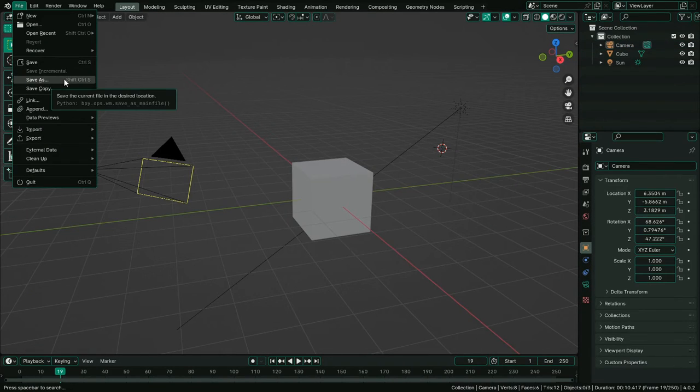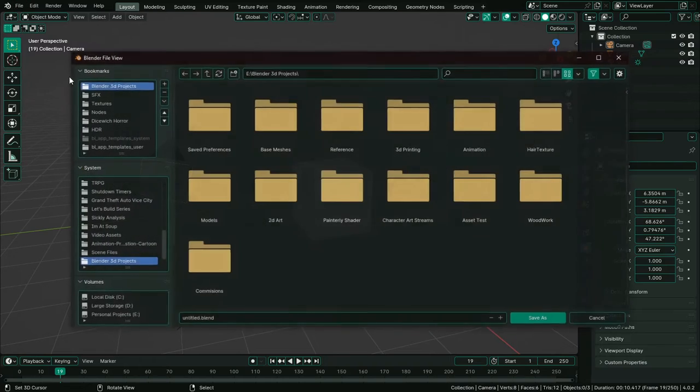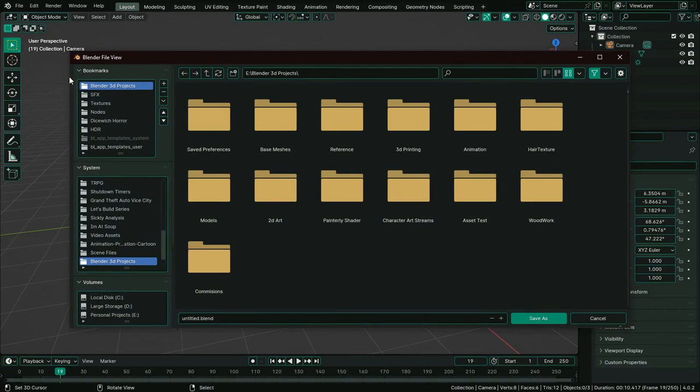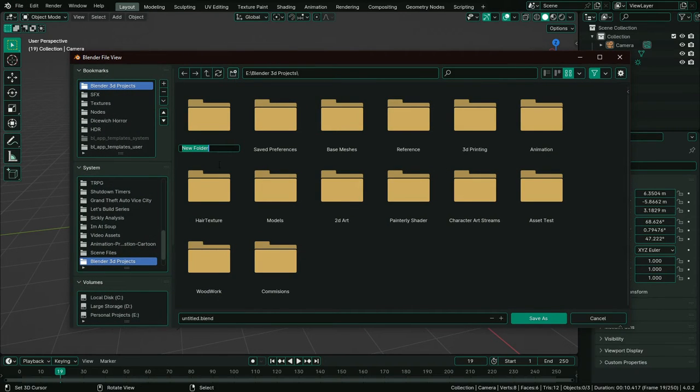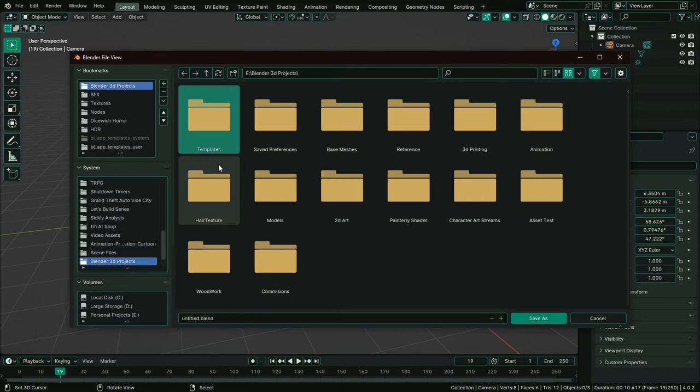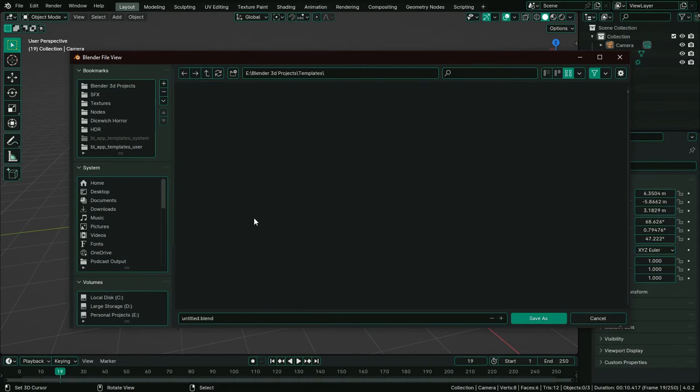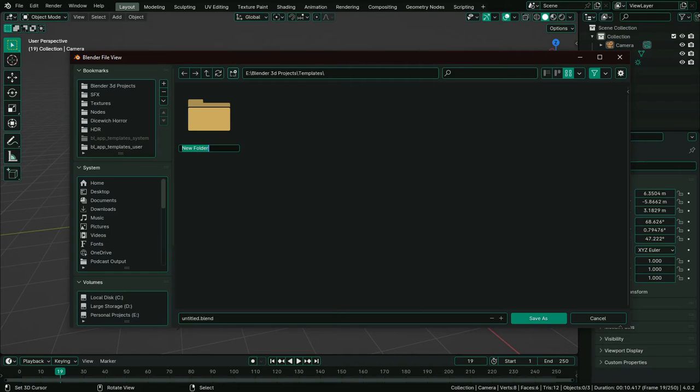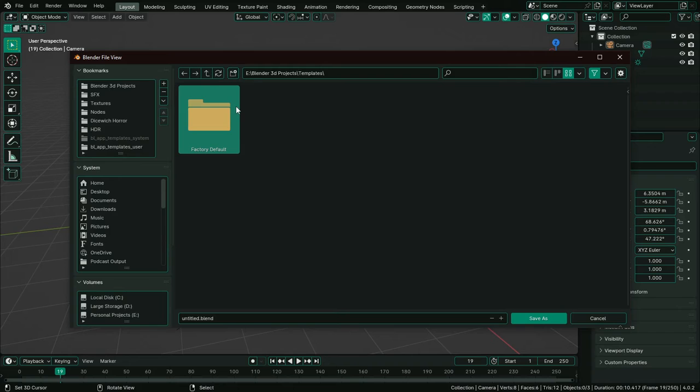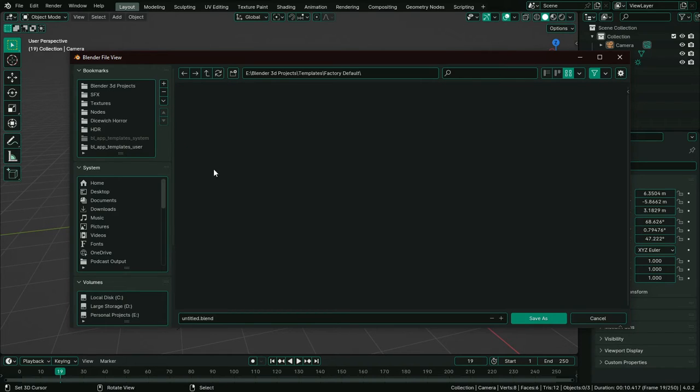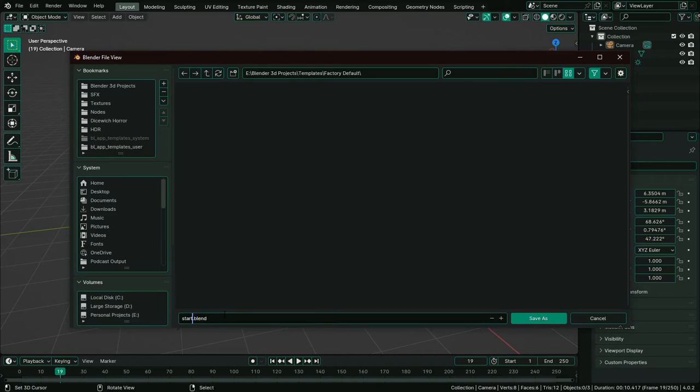However, we need to save it in a very particular way. First we're going to make a new folder called templates, which is just going to be a container for where we're actually putting them. I'm going to put this folder in my Blender project folder so it's in a very centralized place. And inside this folder we're going to make another folder which we're going to name what we want our template to be, which I'll call Factory Default. And then inside that folder is where we're actually going to save the blend file. And the blend file must be saved as startup.blend. This is a case sensitive operation.